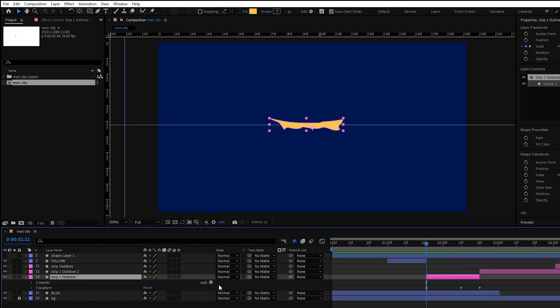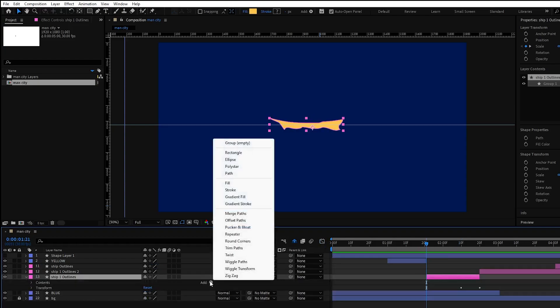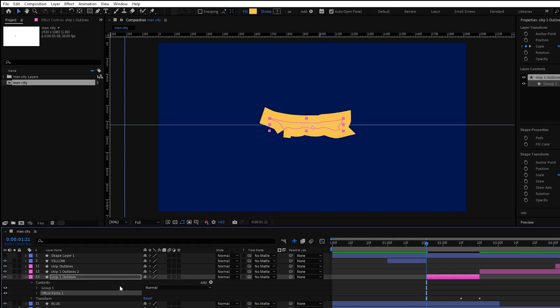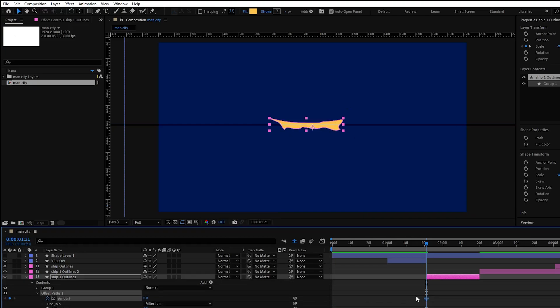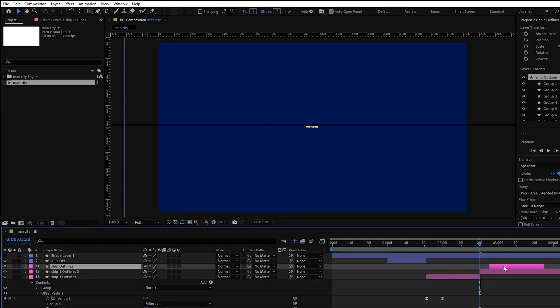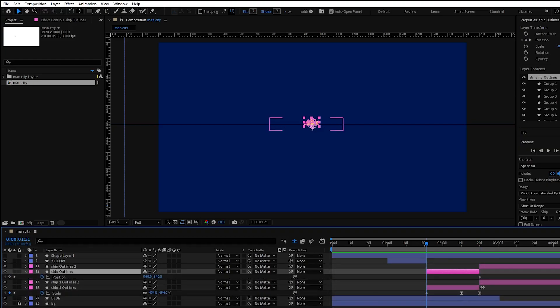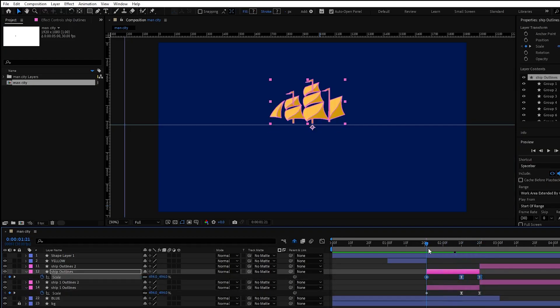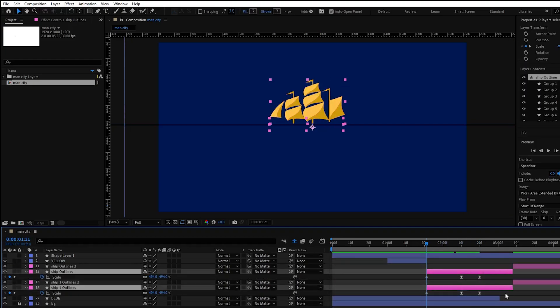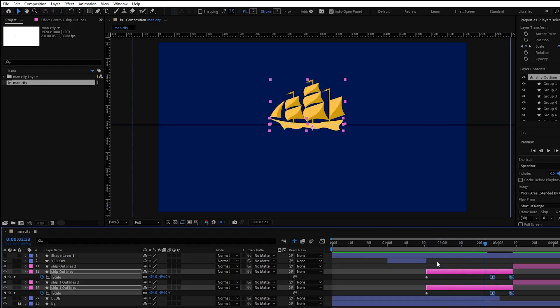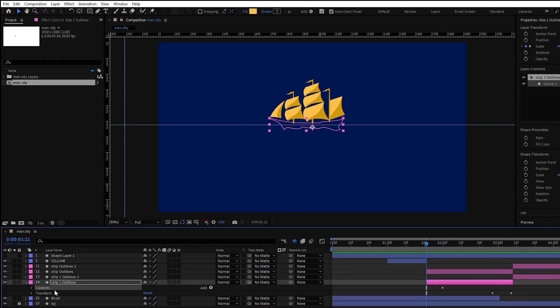Now let's add offset path effect and put two keyframes. First will be with the amount of zero and the second will be until the shape disappears. Next apply the same steps for our second ship layer. Now let's preview it.